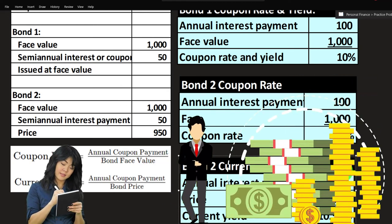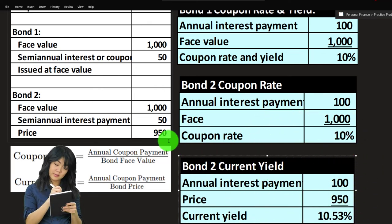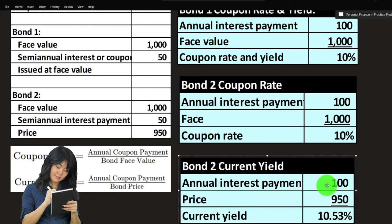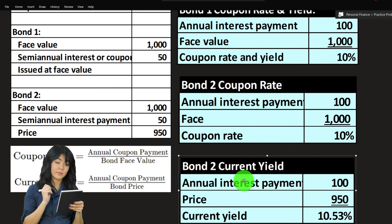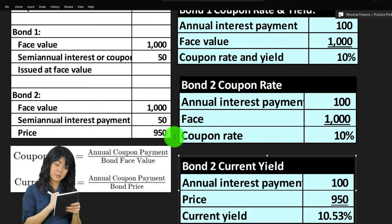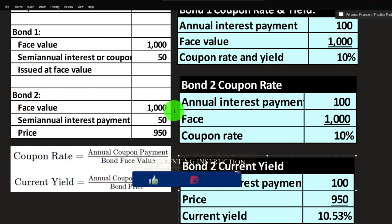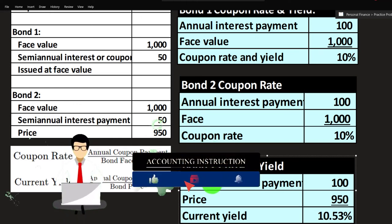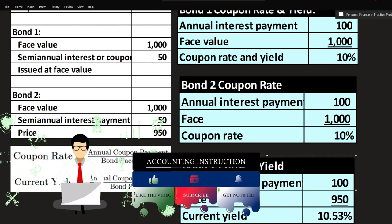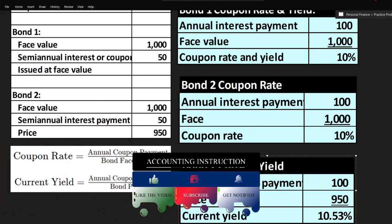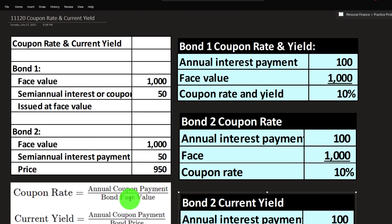However, the current yield isn't a perfect measure because the bond is more complicated — we put down $950, earn interest over the bond term, and get $1,000 back at the end. So this is a quick back-of-the-envelope calculation. We can get into more in-depth calculations, like yield to maturity, which we'll take a look at in future presentations.